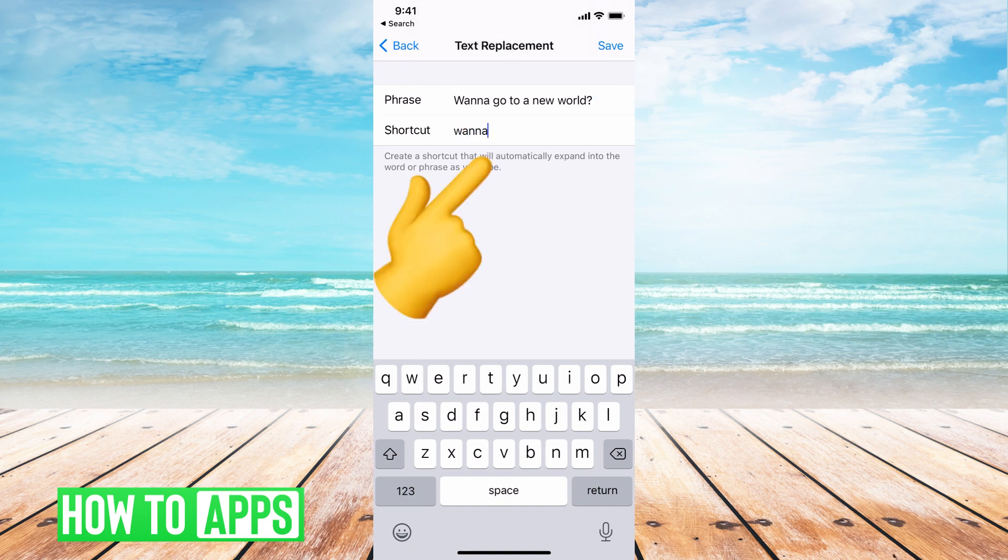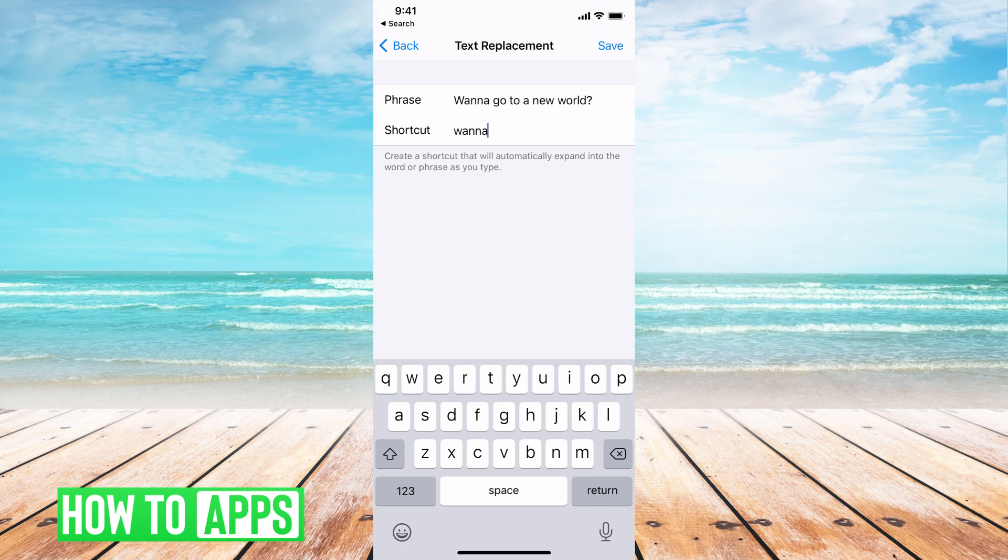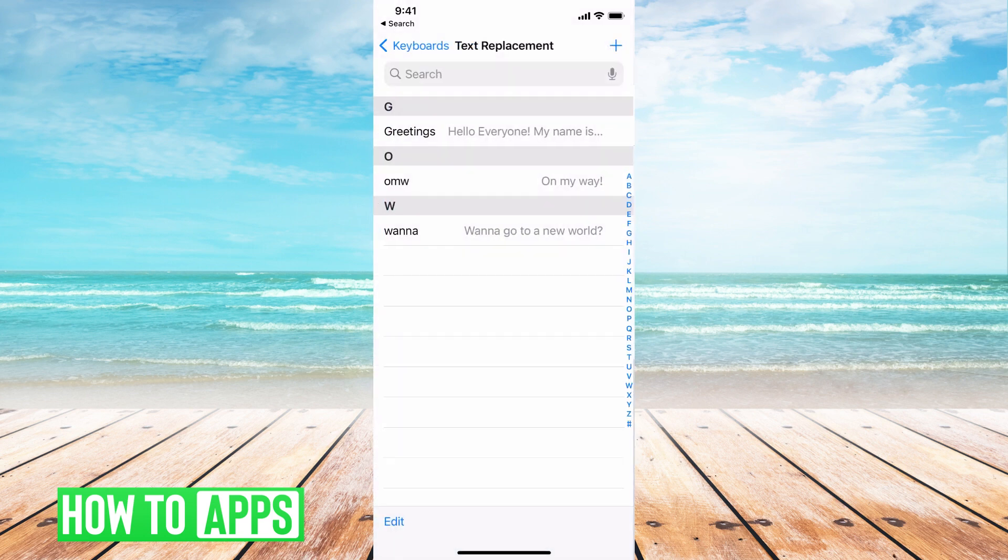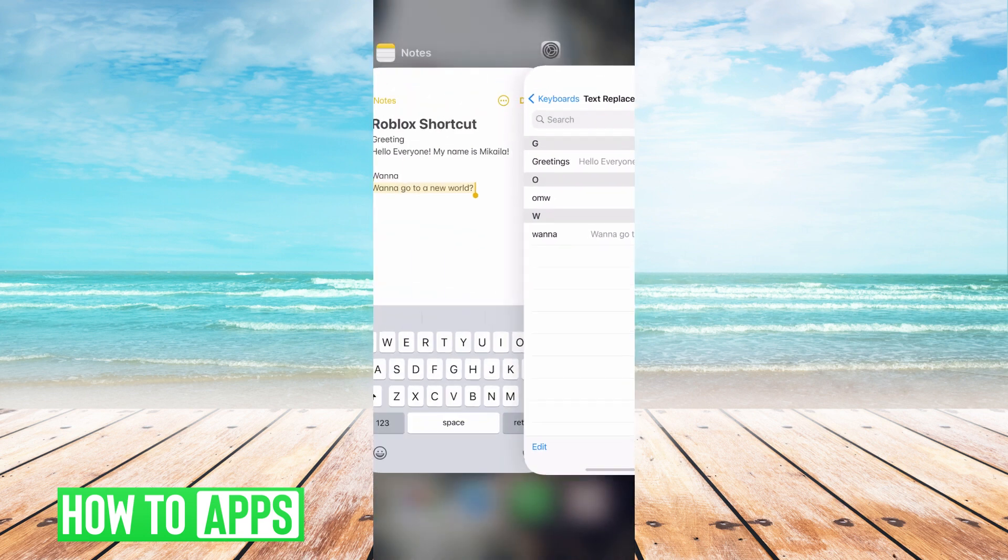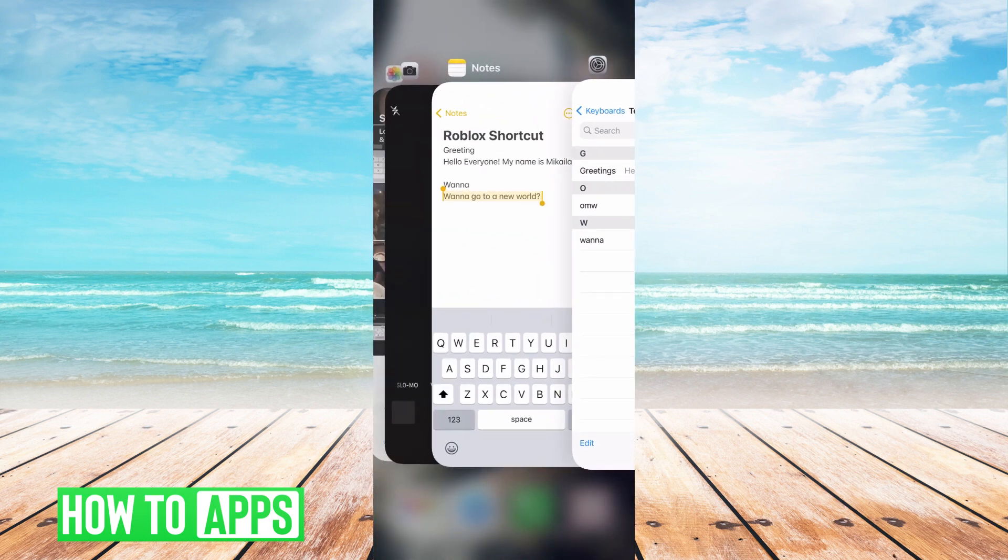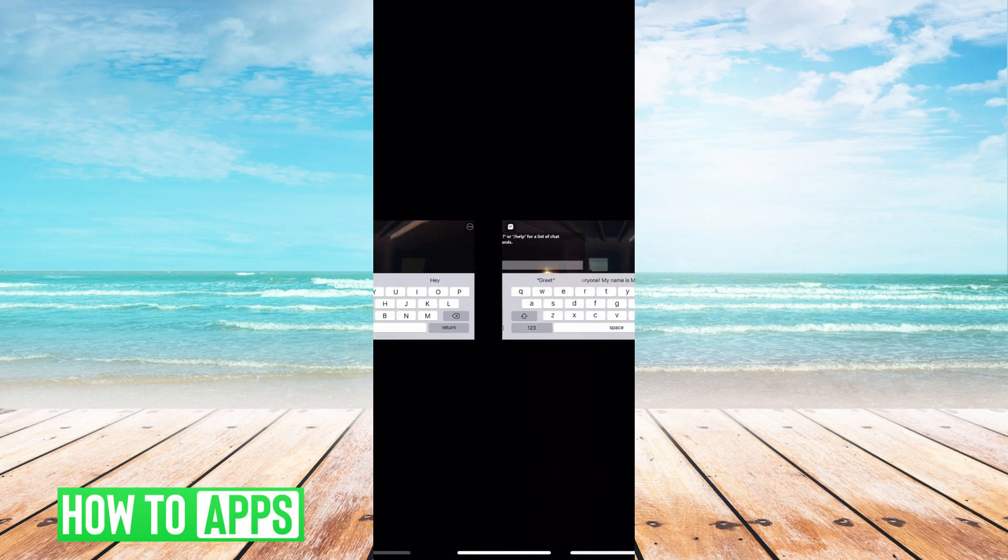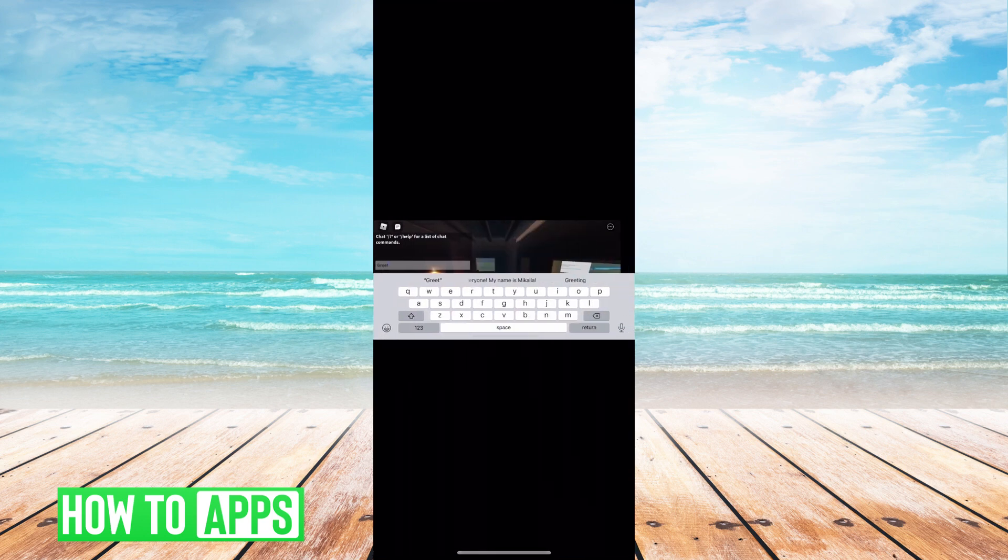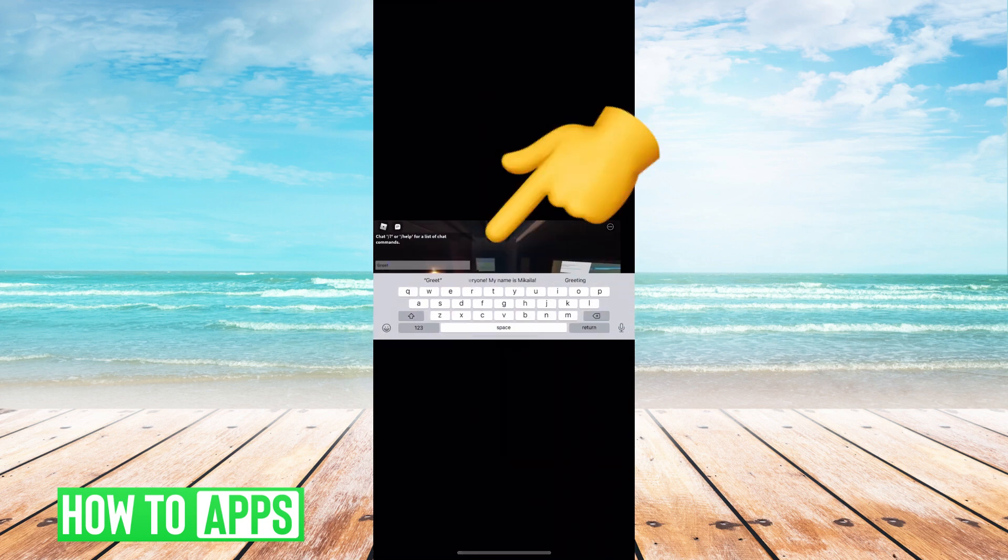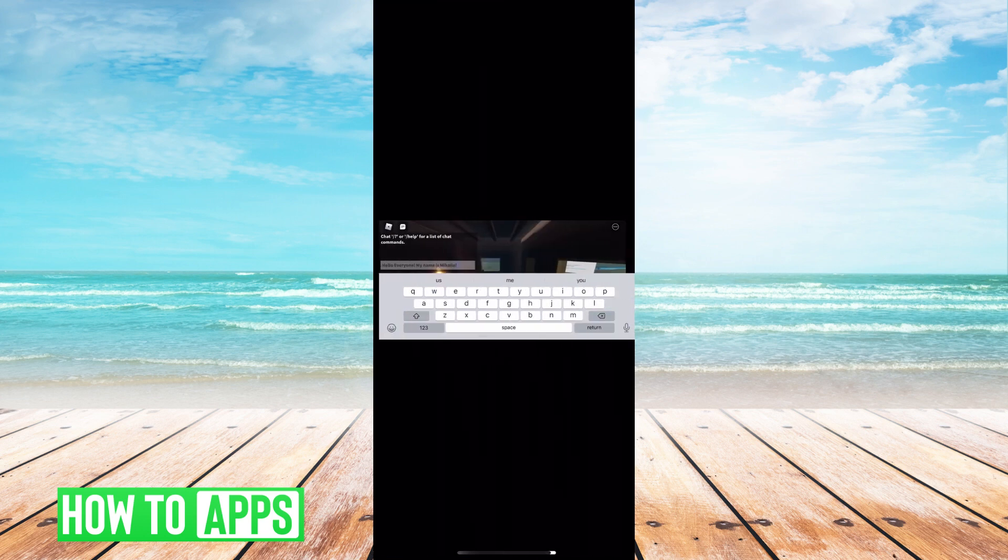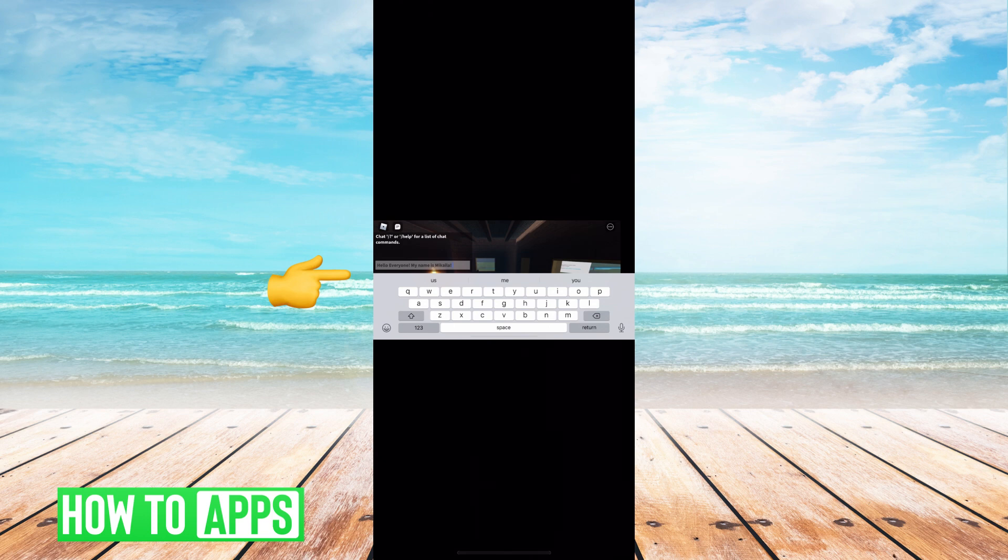Now again, the phrase can be as long as you want and you can hit save. And then I will go to Roblox, but let's just say if I typed in wanna here, that entire phrase would come up in the middle and I just click on it and that's basically copying and pasting for your mobile.